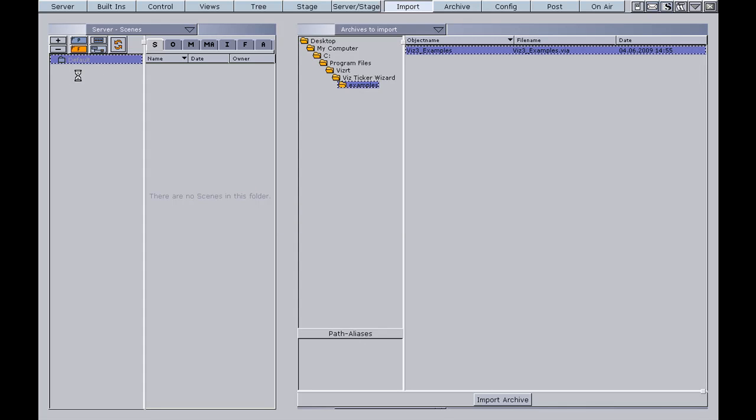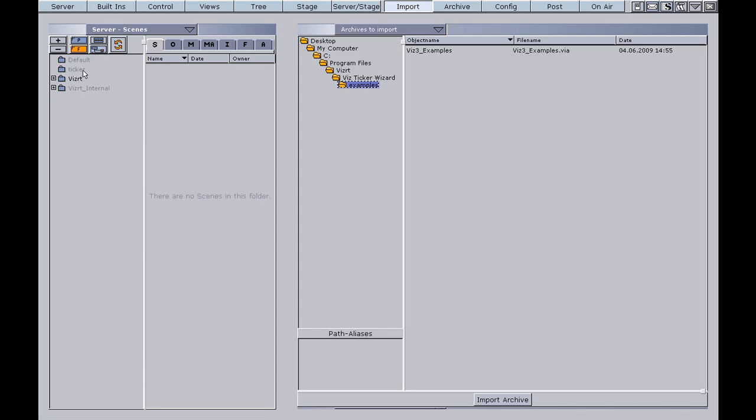Now eventually we will see that the scene tree will change over here and the ticker scenes are imported. And in order for the scenes to be available from the VisTicker 3D applications, we need to put the Vis system on air. Then we click the on air button from the main menu.